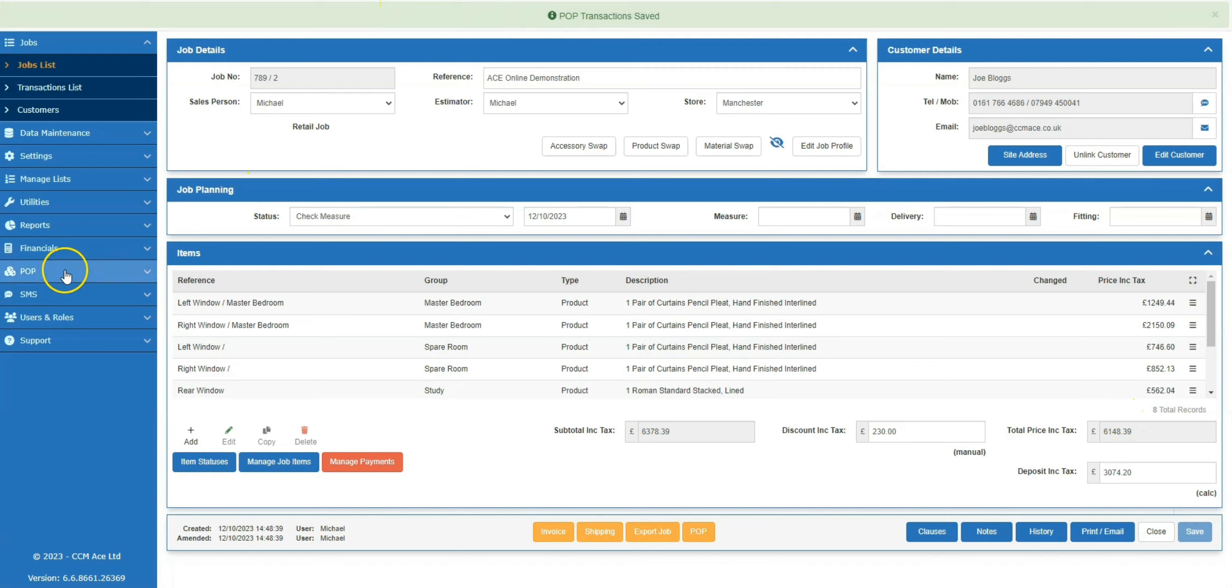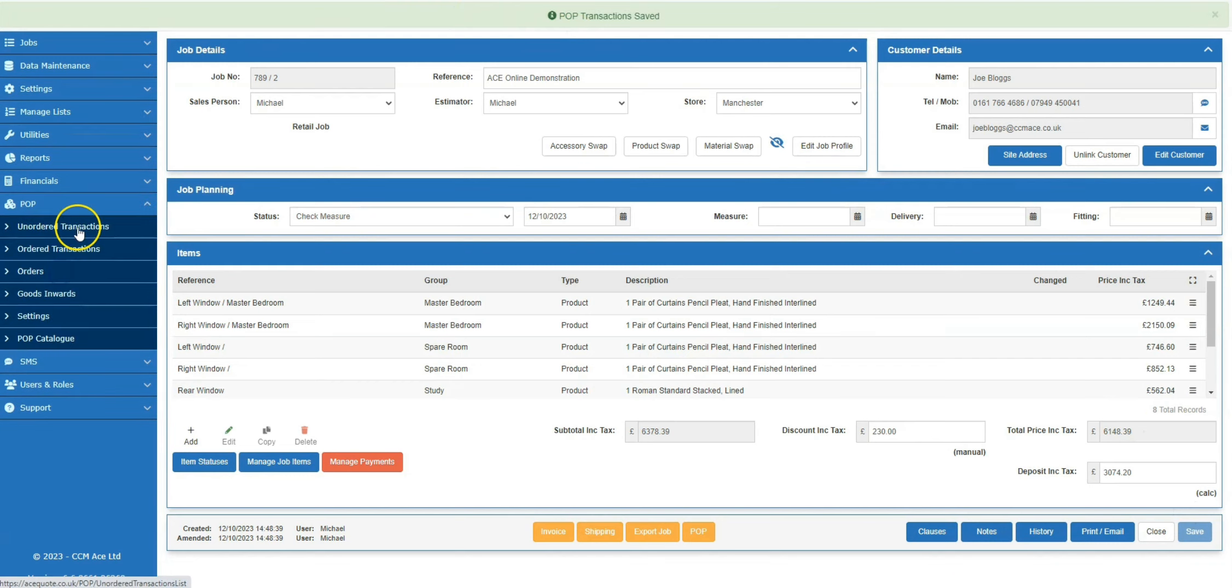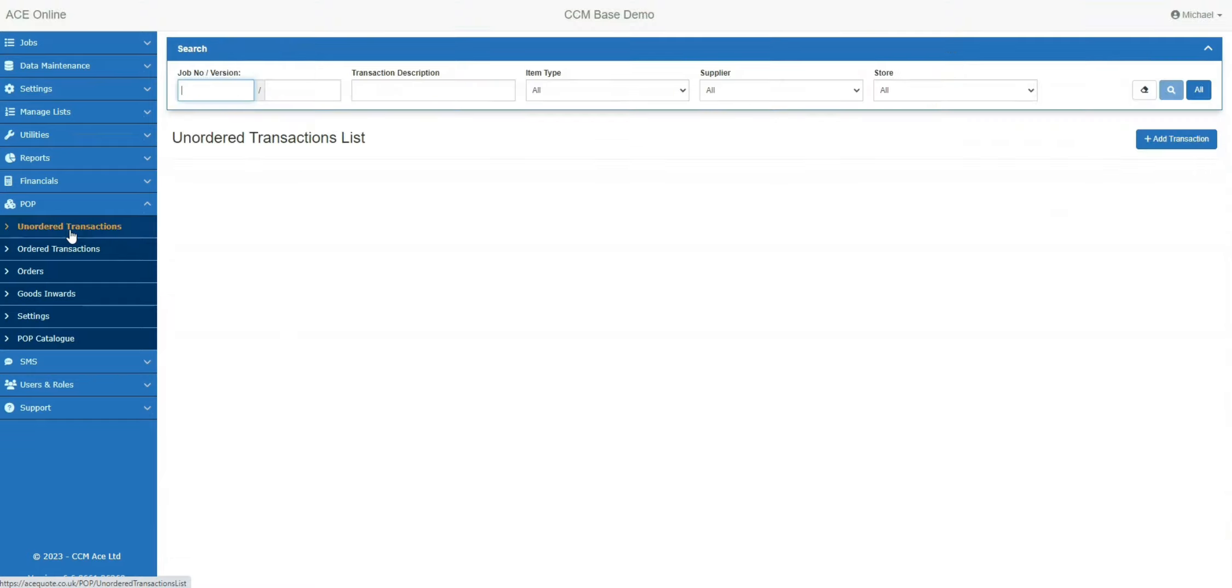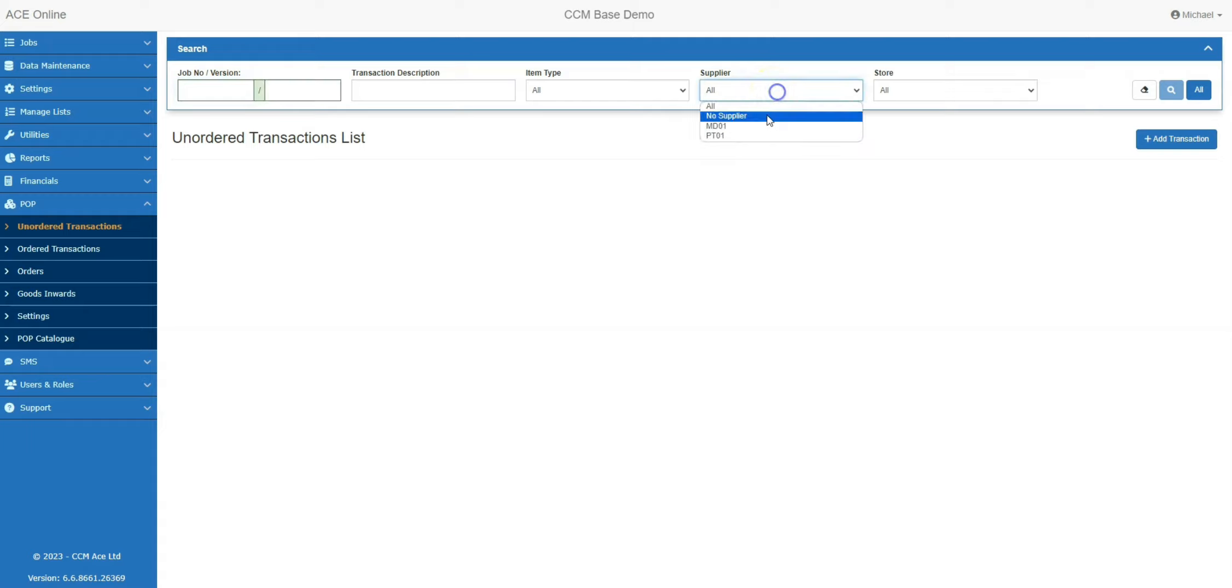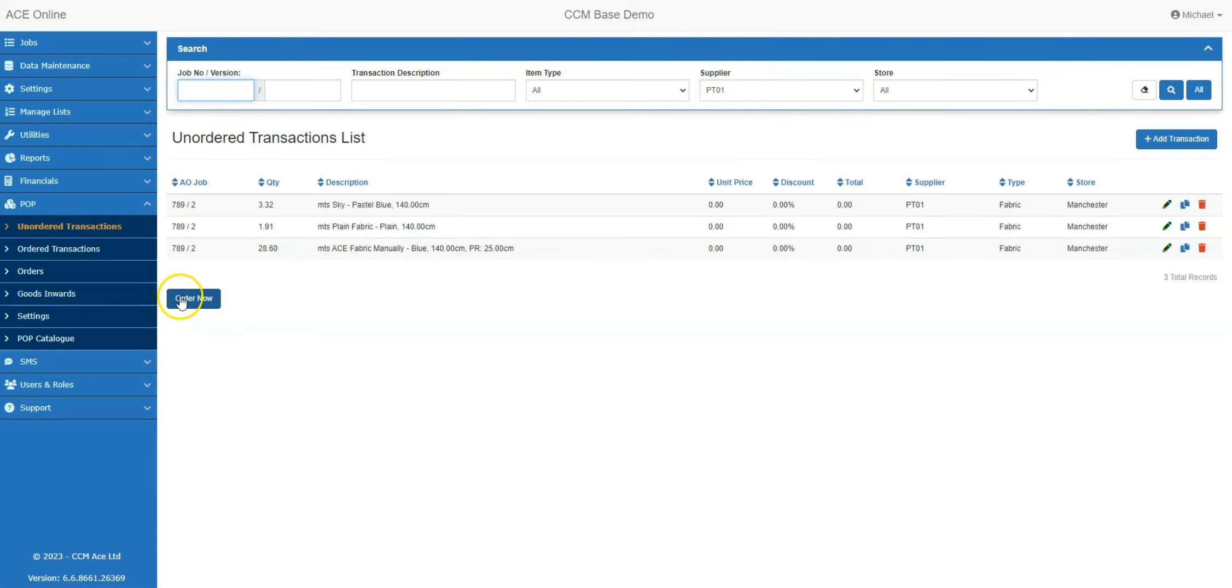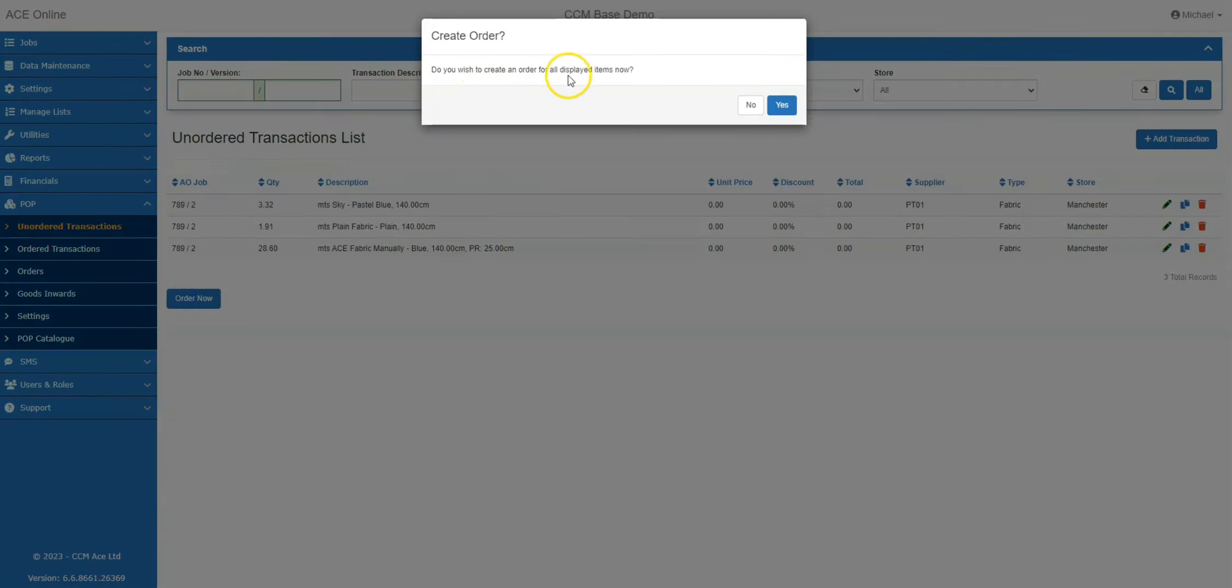The next steps will be to head over to the POP module and click into unordered transactions. As we are doing an order for Prestigious Textiles, I will search by supplier and click order now and this will create a unique order number.